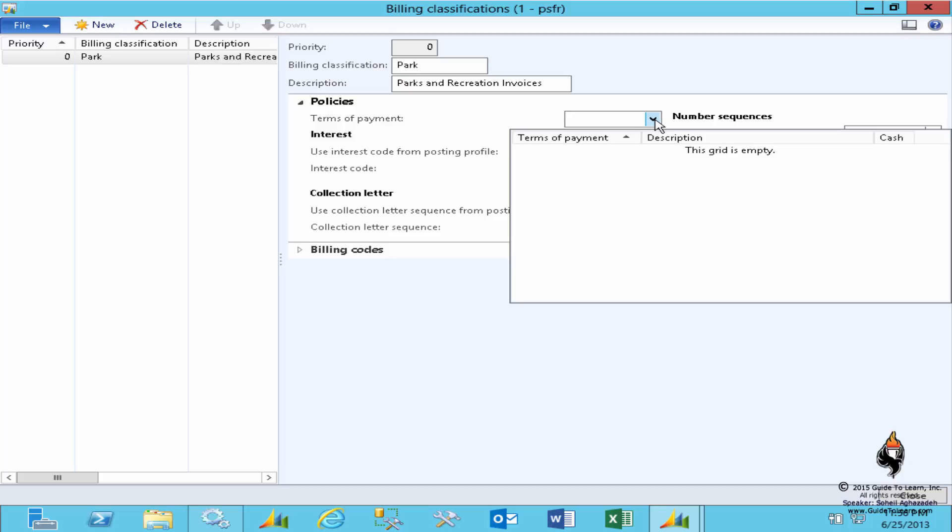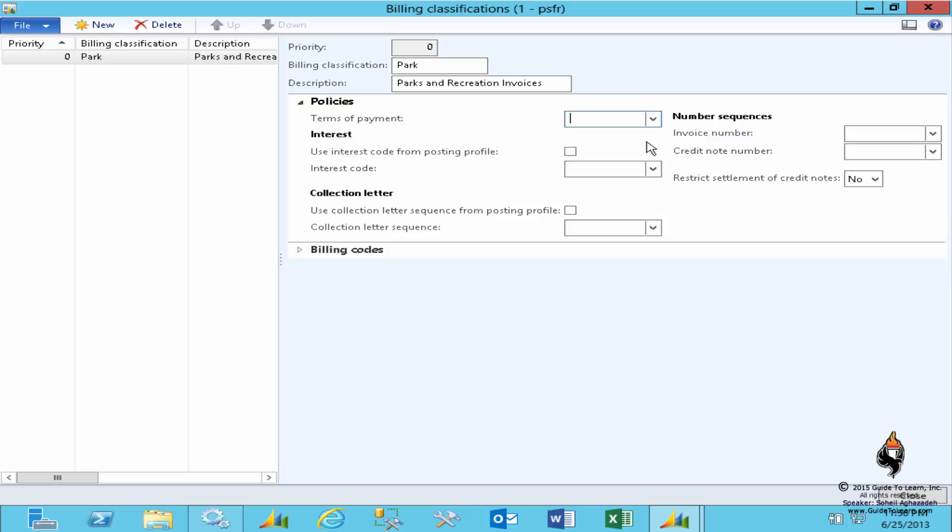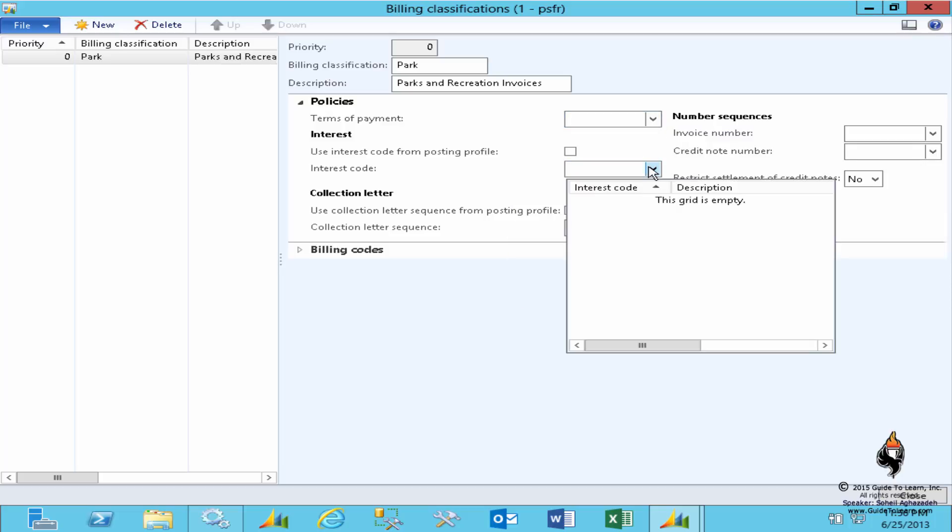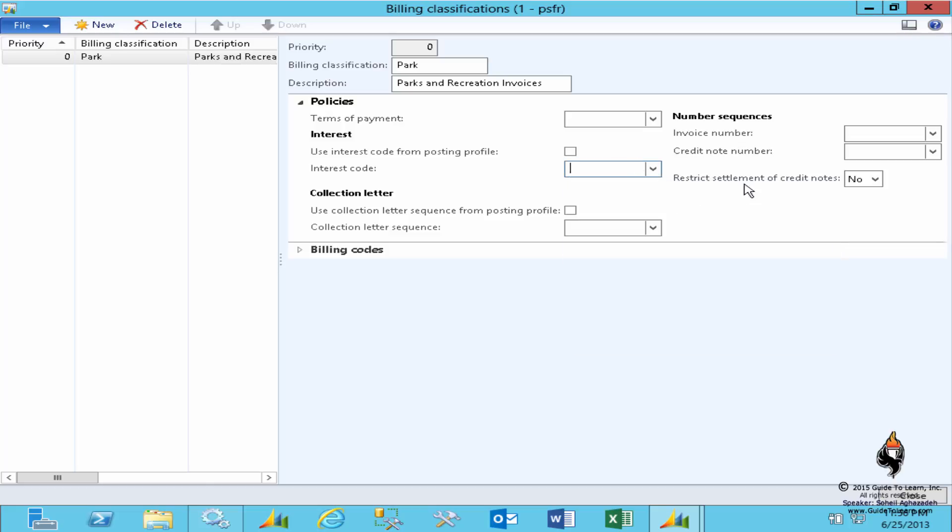Or you could specify interest code to say if you don't pay me on time, how much interest is going to be applied, and you can calculate that and use it. It's similar to the cash discount but is the opposite way. You don't offer discount, you collect more interest. Needless to say, you could also consider usage of the interest code from a posting profile or from billing classification, it's completely up to you.